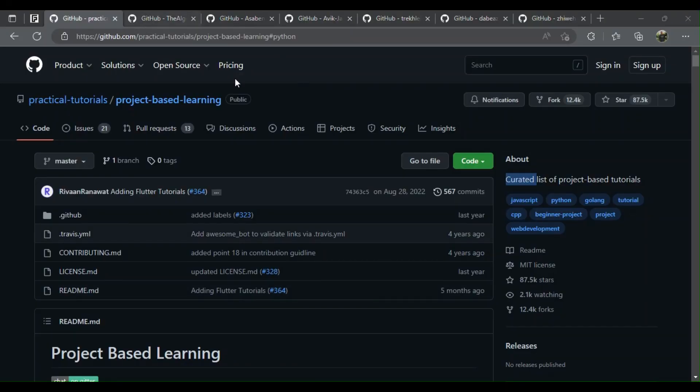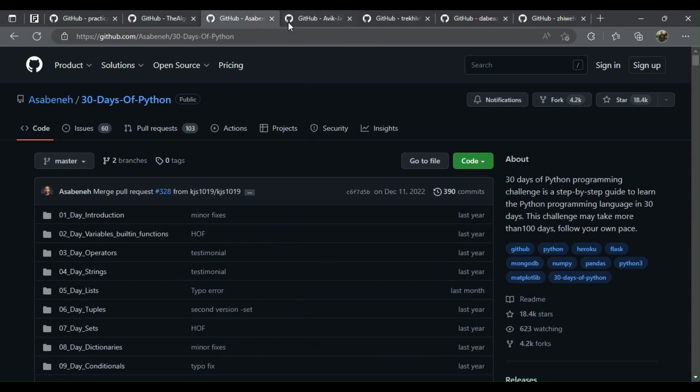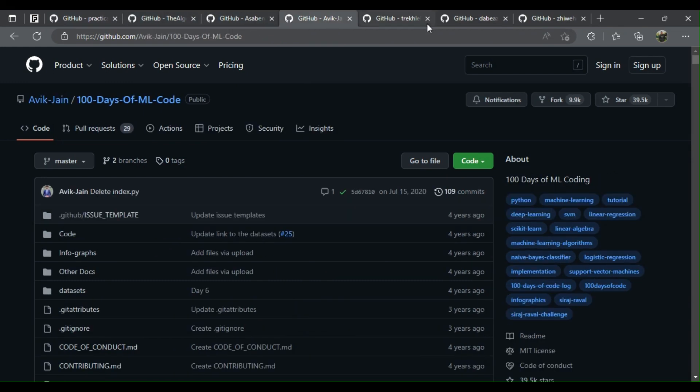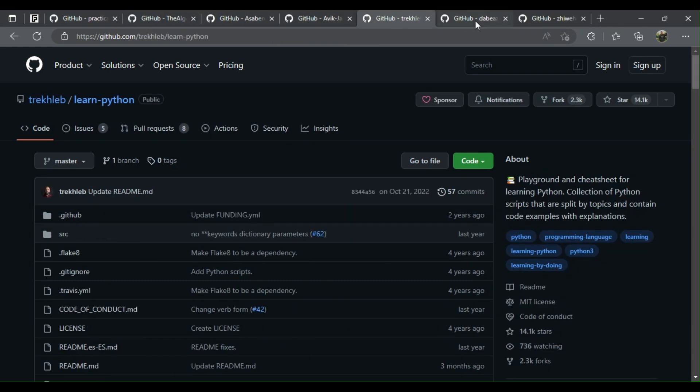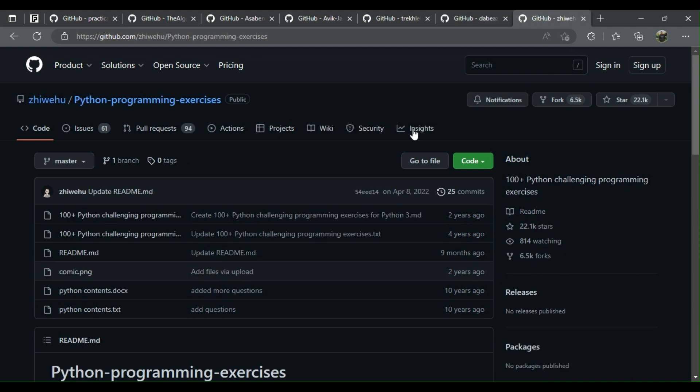Seven GitHub repositories that will take your Python skills to the next level. The following are the top seven GitHub repositories that will help you learn faster.